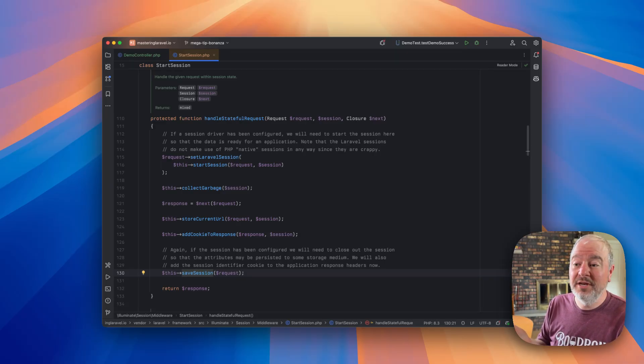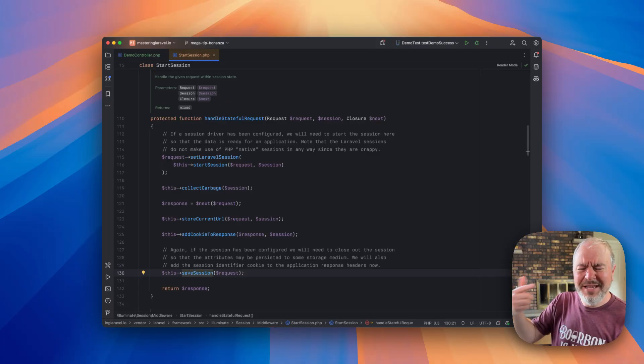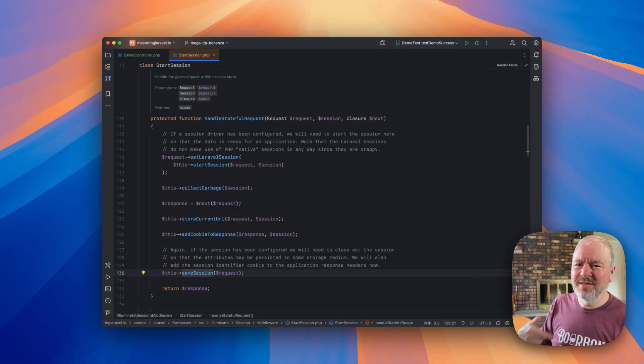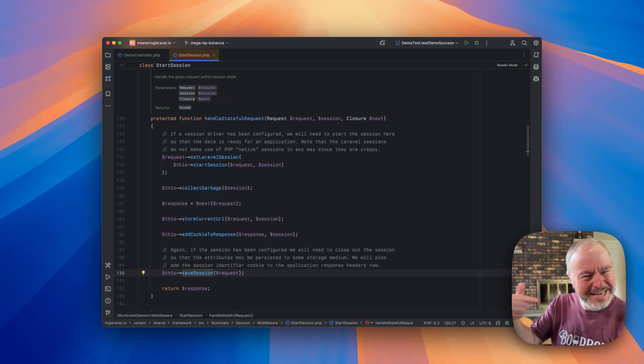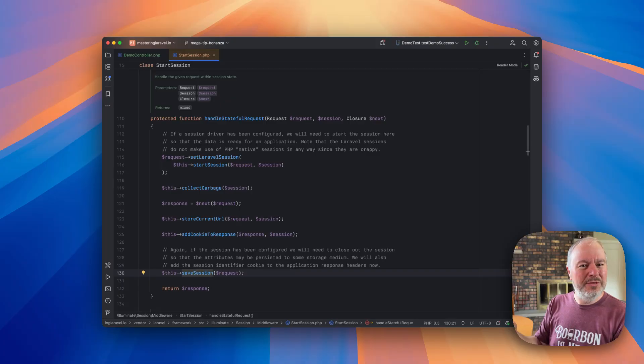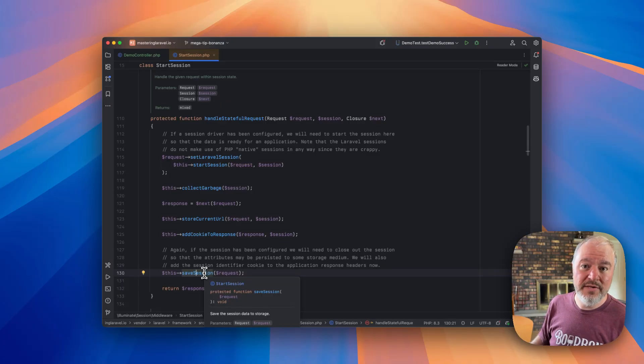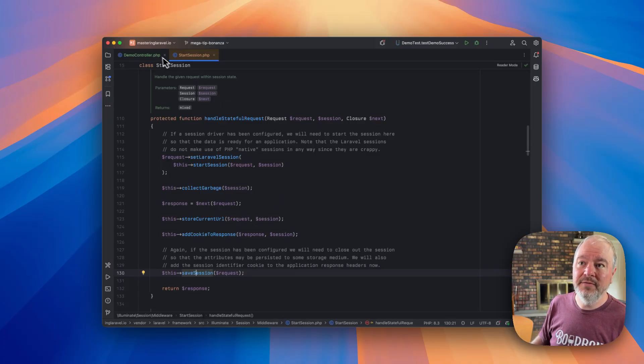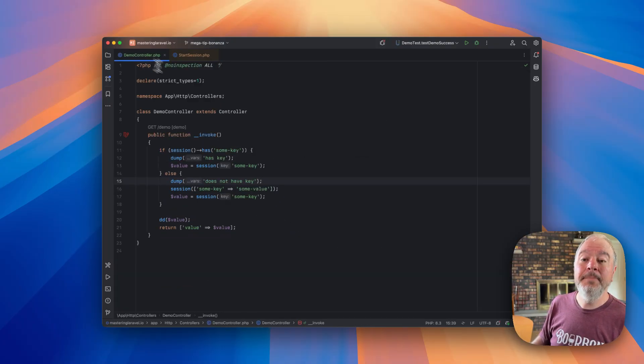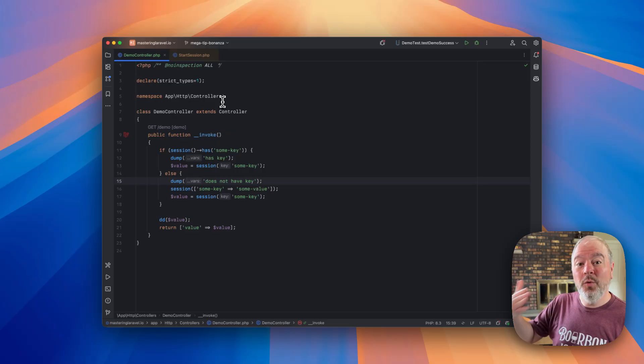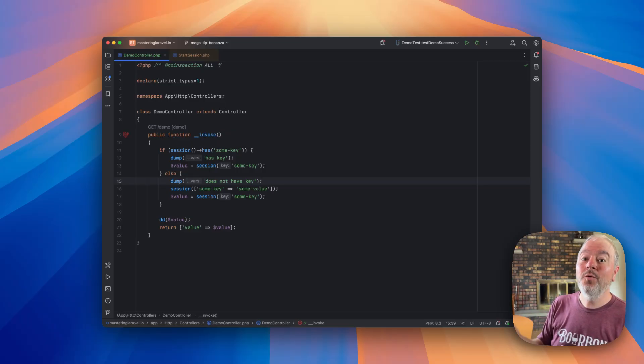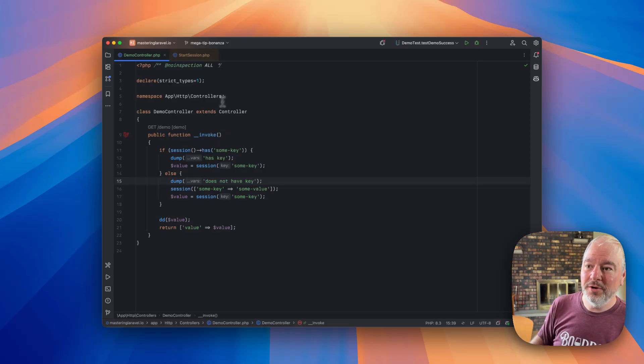And that's the explanation why he was seeing the behavior that it was like the session didn't exist, but clearly it did exist at the point the code was running. It was not being persisted because of the die and dump, and because of the order in which these things happen relative to your controller code.